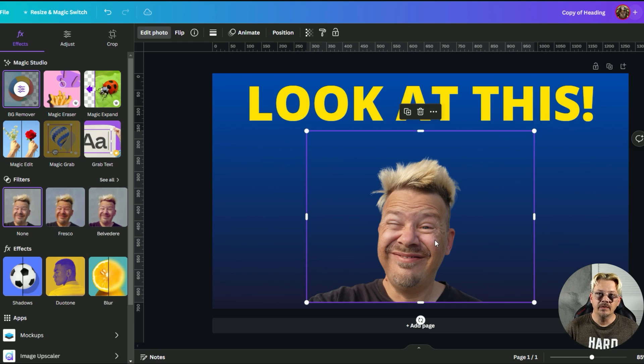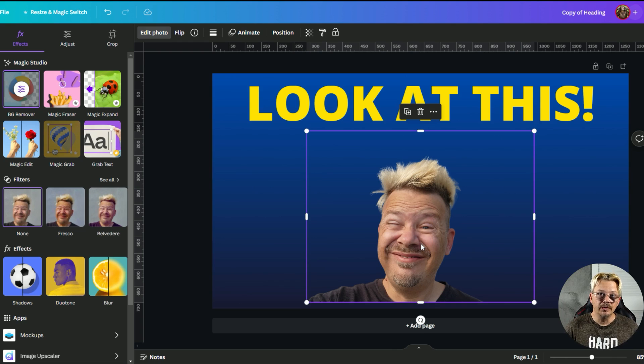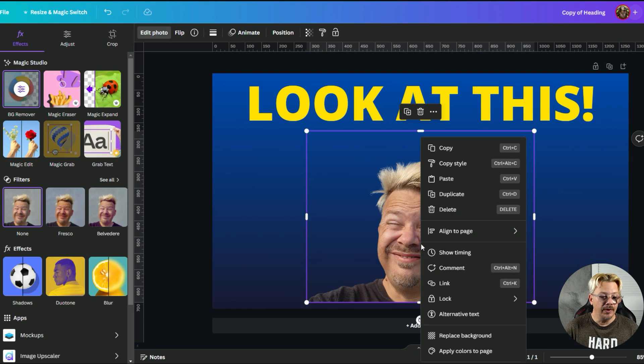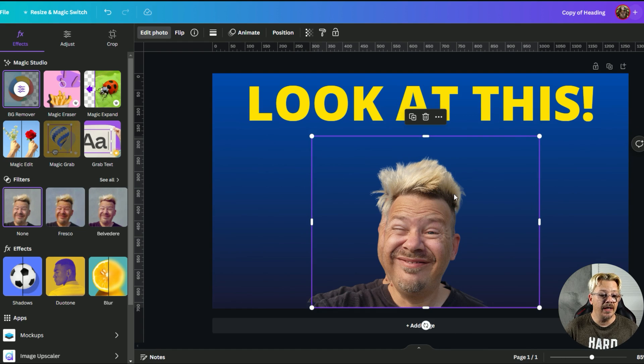Now we're going to take this and duplicate this image. We want a copy of it. So we can either do Ctrl+D on a Windows machine on the keyboard or we can do right click of the mouse and duplicate and now we've got two.